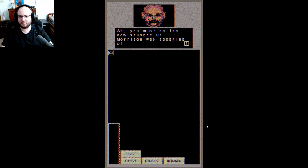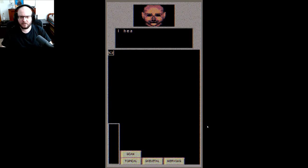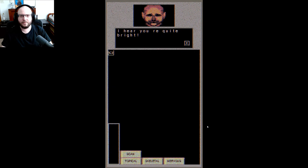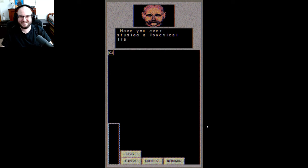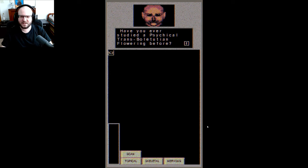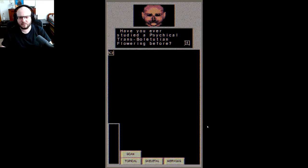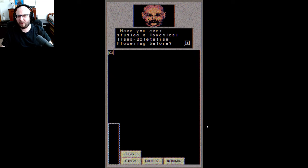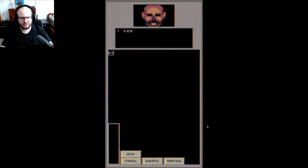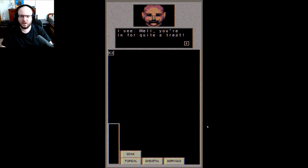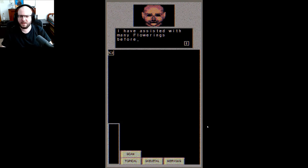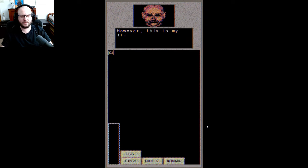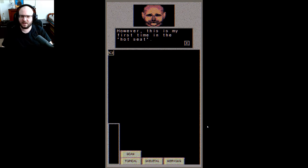Ah, you must be the new student Dr. Morrison was speaking of. I hear you're quite bright. Have you ever studied a psychical trans bio lutean flowering before? Wow, are those real words? Because I am horribly butchering them. I see, well you're in for quite a treat. I've assisted with many flowerings before, however this is my first time in the hot seat.